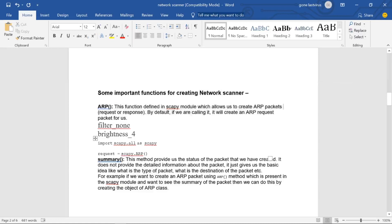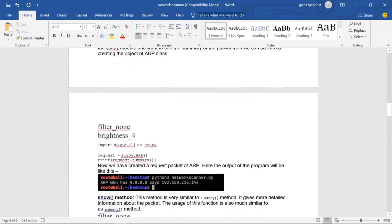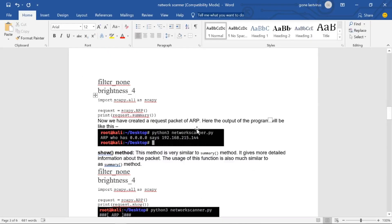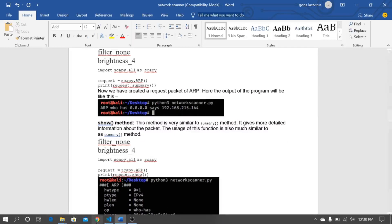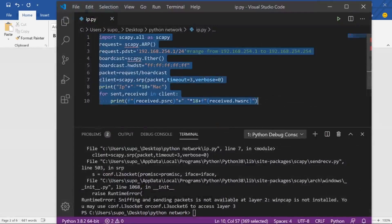First we import scapy.all as scapy, then create an ARP request and store it in a request variable. The second function is dot summary, which provides the status of the packet we created. We print request.summary() to know about the packet. Another function is dot show, which shows more detail about the packet.